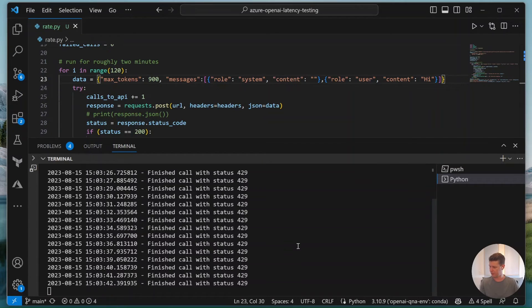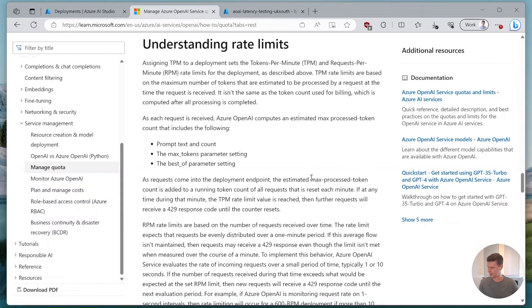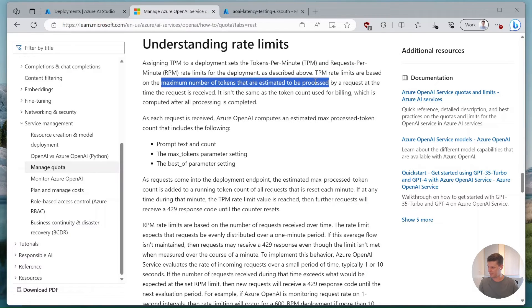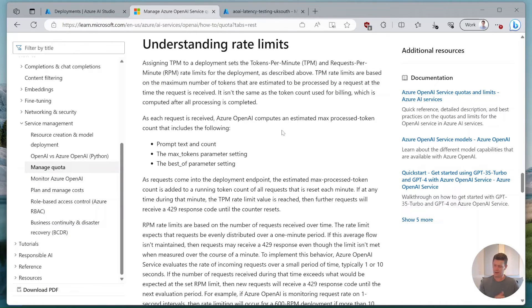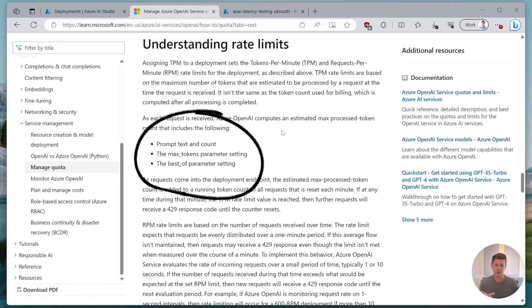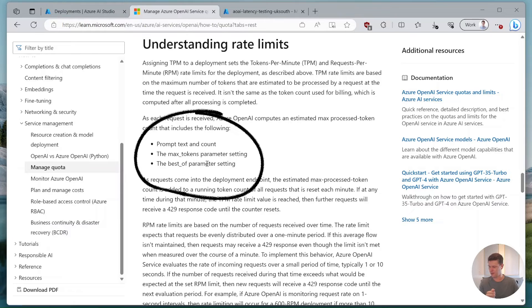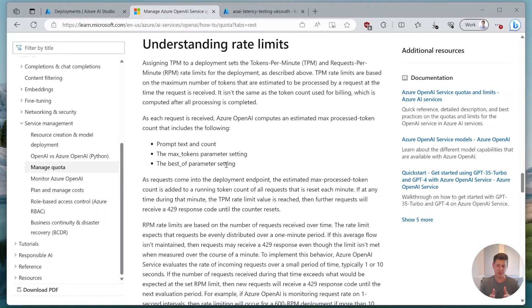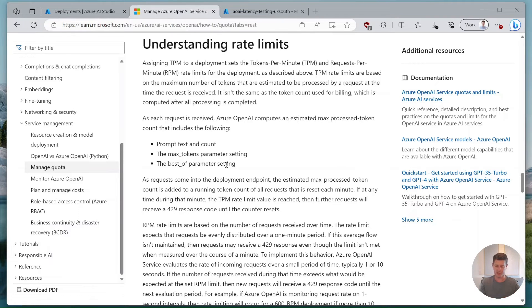We can look at the documentation to further understand what is happening. It says here the TPM rate limits are based on the maximum number of tokens that are estimated to be processed by the request. It means the prompt tokens are taken into consideration, then the max token parameter which is the worst case that can happen, and then also the best of parameter because if we have best of two we actually would use up in the worst case two times the max tokens. So even though our request is only a few tokens in input and output, since we have max tokens set to such a high number it will eat up our token budget quite fast.